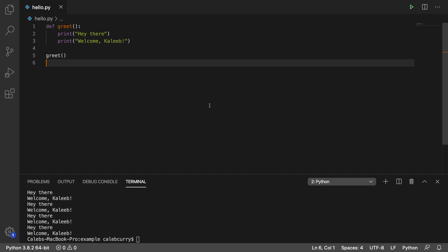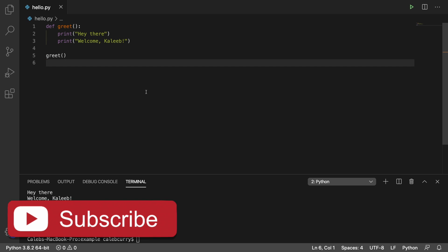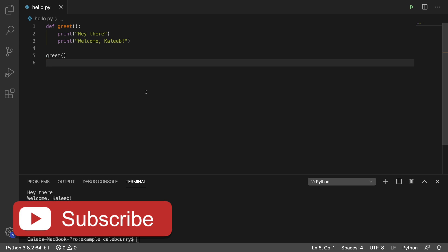Hey, welcome back. In this video, we're going to be talking about arguments and parameters. You'll often hear these words used interchangeably, but they are technically different. I'll explain all that in this video.